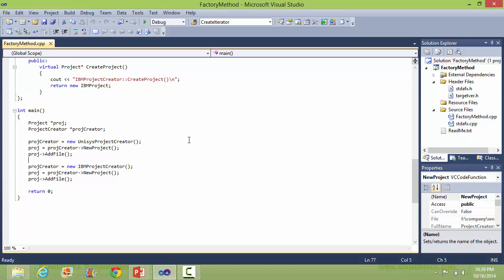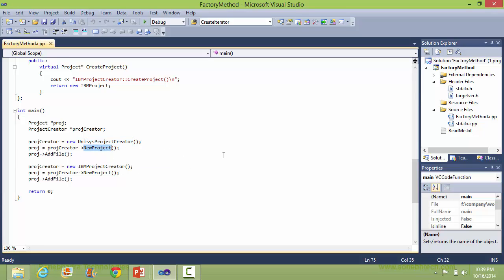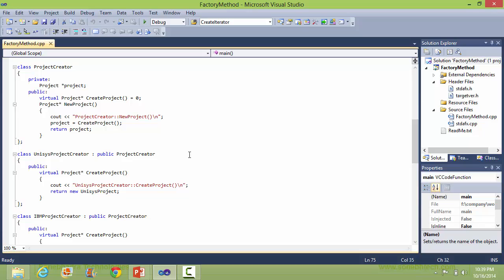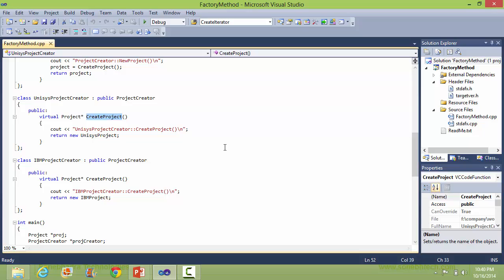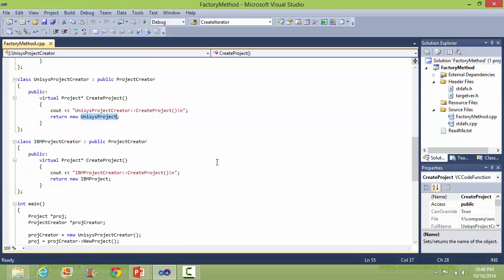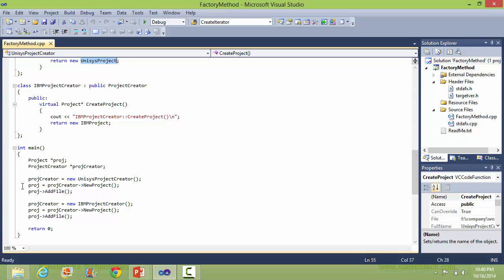Let's see the main. Here is the variable proj, here is the variable projCreator of ProjectCreator. And proj is of type Project. We are creating the object of UnisysProjectCreator, then newProject method is called. newProject is in the ProjectCreator and it will call createProject, which in turn will call the createProject of UnisysProjectCreator. It will create the object of UnisysProject and return it, and this will return it to proj.